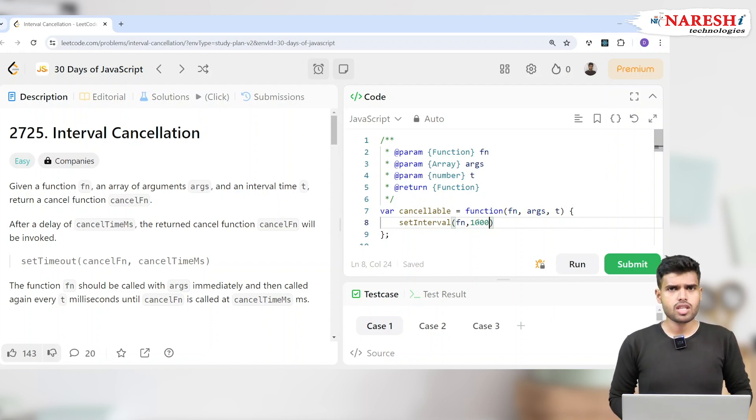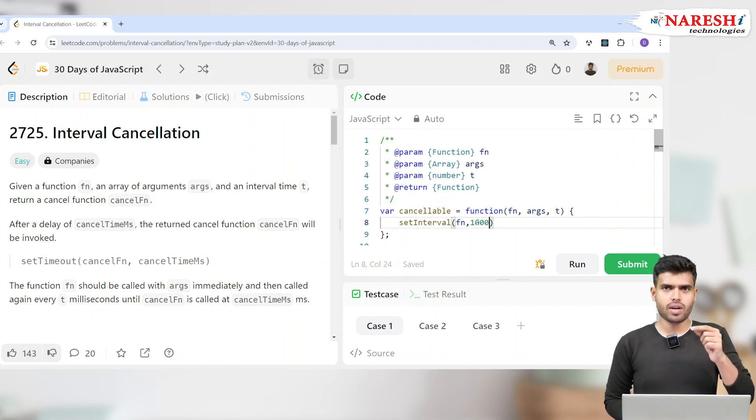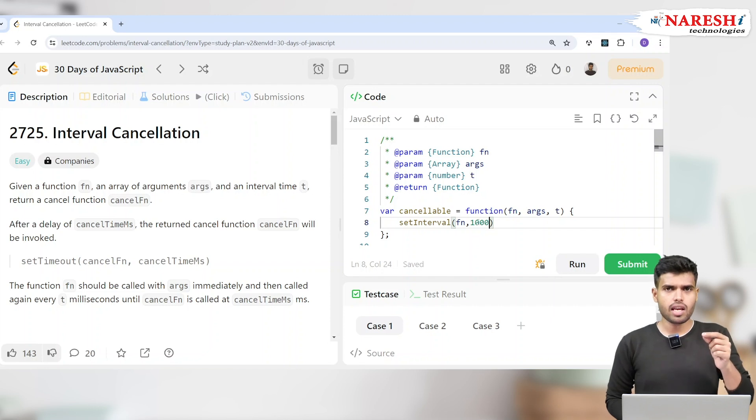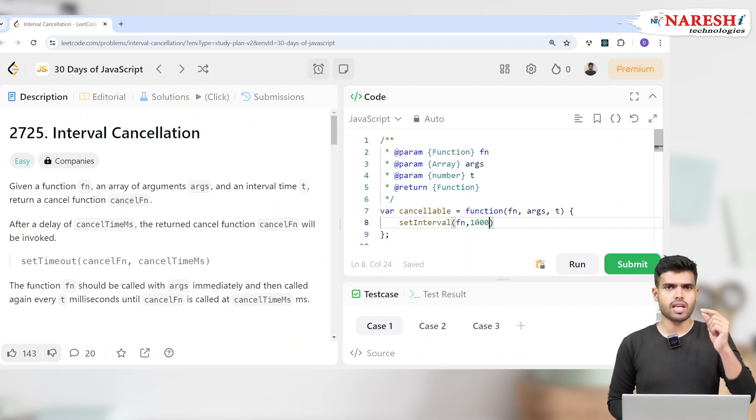But what is the problem? The problem is it will run unlimited. It will run like infinite times again and again and again. When it is running like infinite times, why would I want to stop after a specific time?